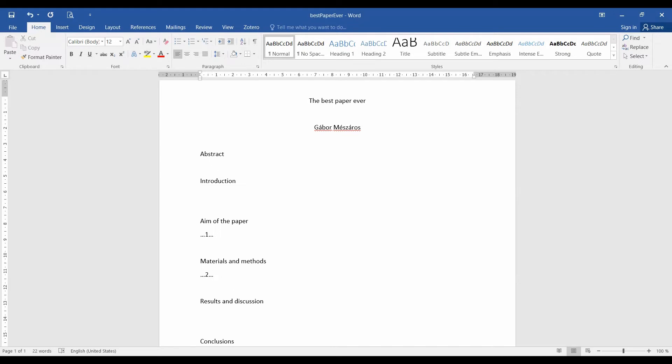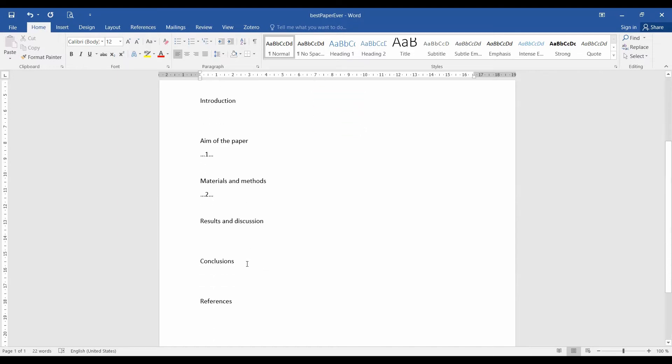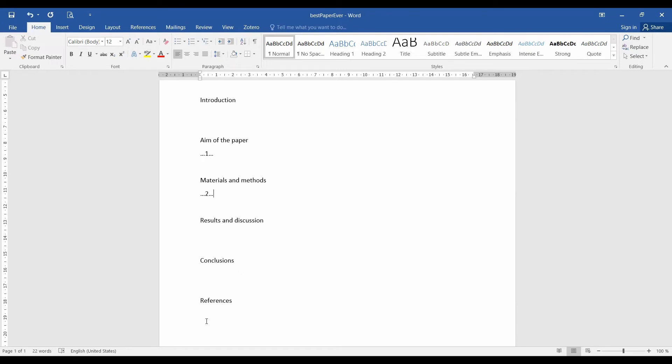Also, of course, you cite any software and any approach that you have used if it needs citation. And already here, I would like to underline the last part of the paper, that is the references. The references are super important and also it is very important that you write them continuously. So it's really not a good idea to leave the references to the end and thinking, oh, I will then fill them out at the end of my writing. If you do this, you are just getting yourself into a big, big trouble.